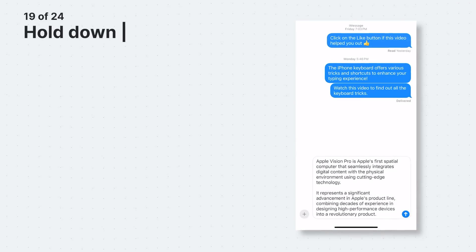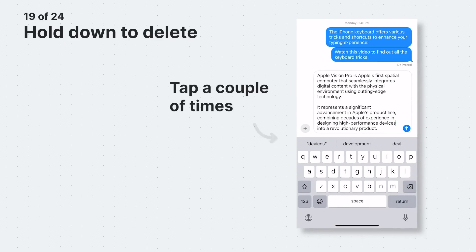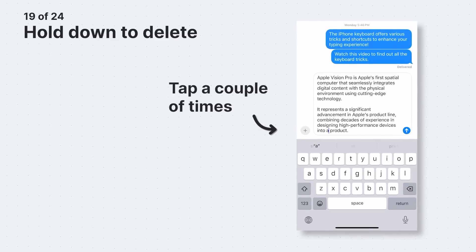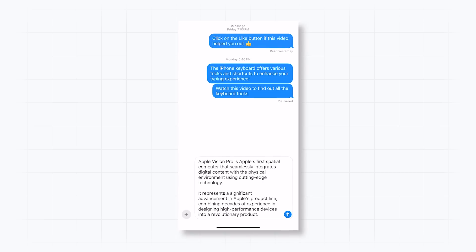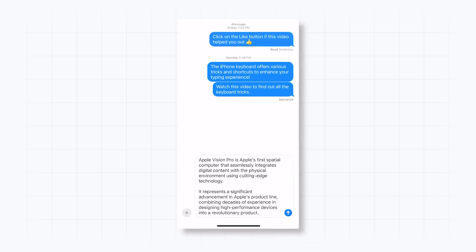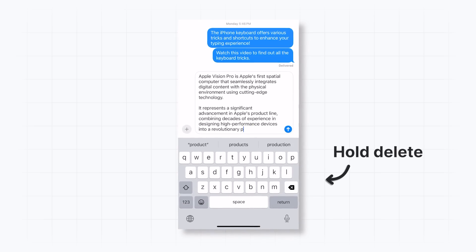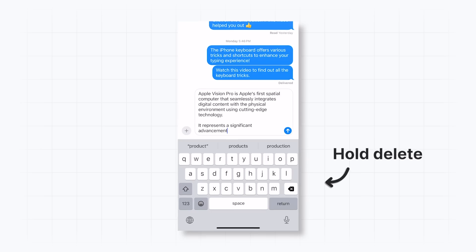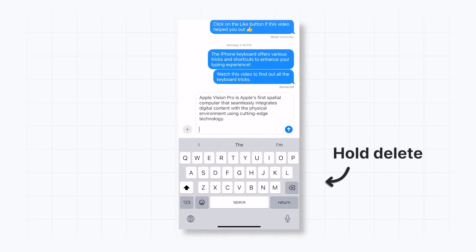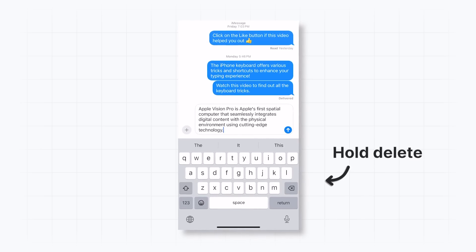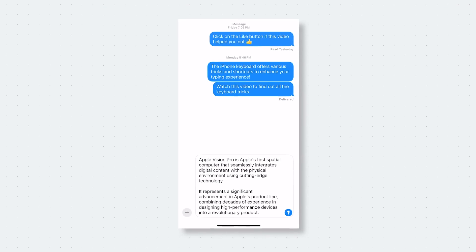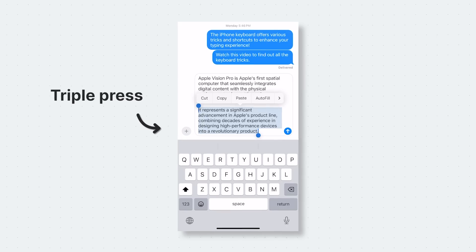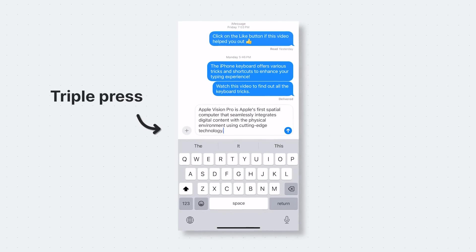If you want to delete a word or a sentence, you can hit the delete key a couple of times until it's all gone. But to delete a whole paragraph, simply press and hold the delete key. It will remove a few characters at first, then proceed to delete words and groups of words until everything is gone. However, you can also triple tap on a word to select the entire paragraph and then press the delete key — this is probably a more efficient method.